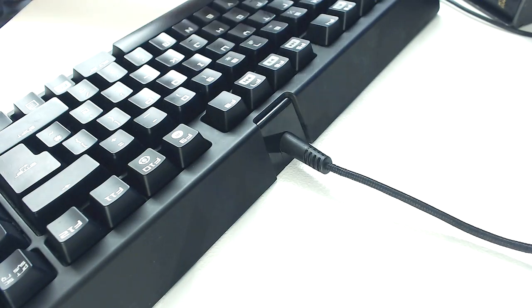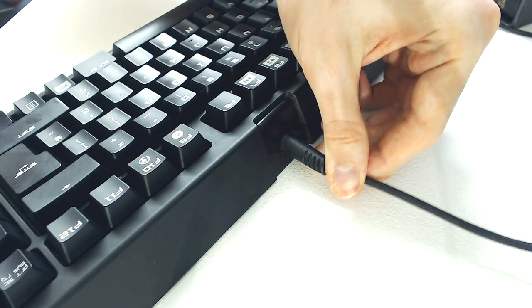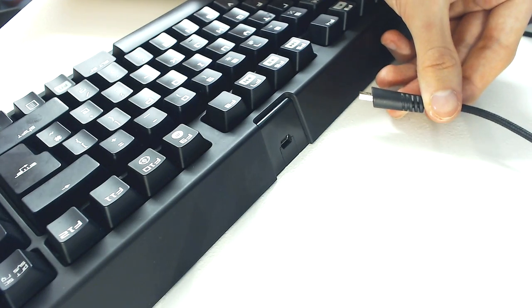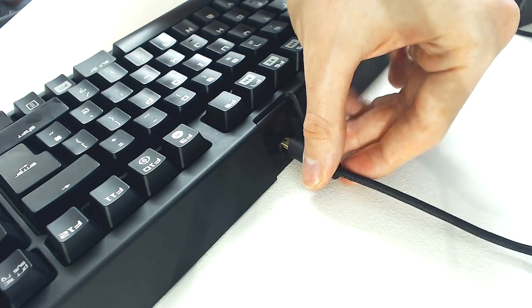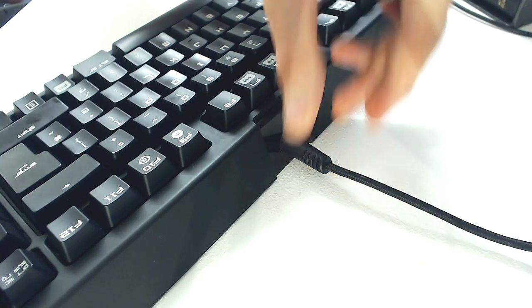Sadly, there isn't any cable management to protect the mini-USB connection from damage, so be careful when moving things around your desk. Mine is perfectly fine after 9 months of use.